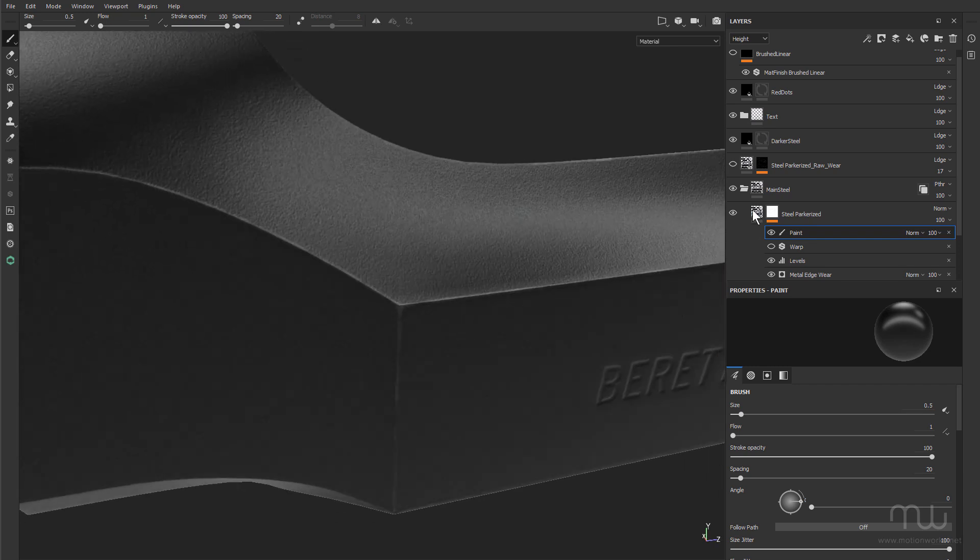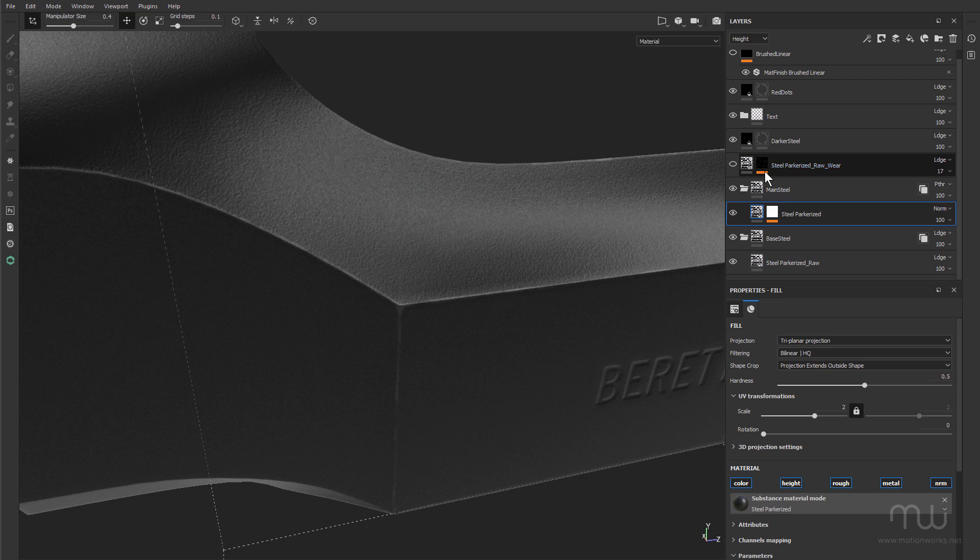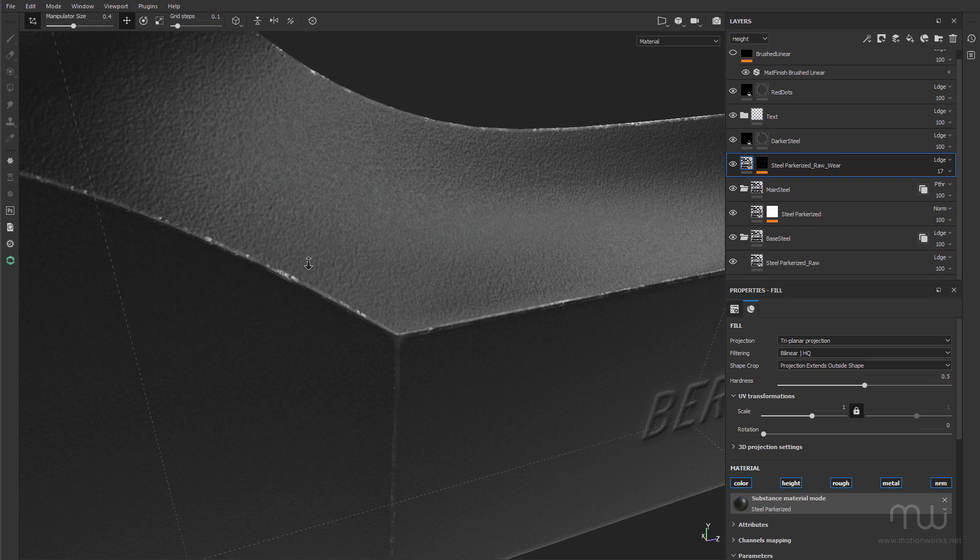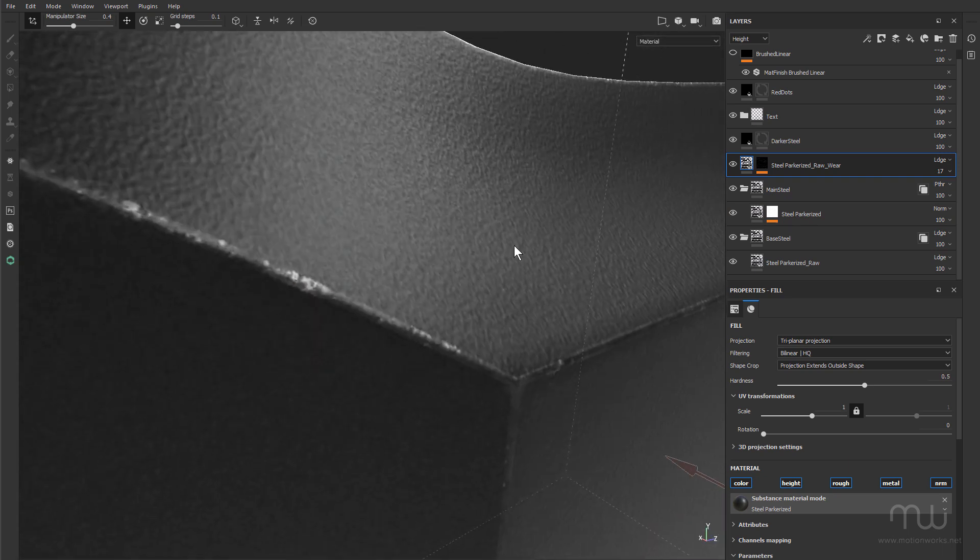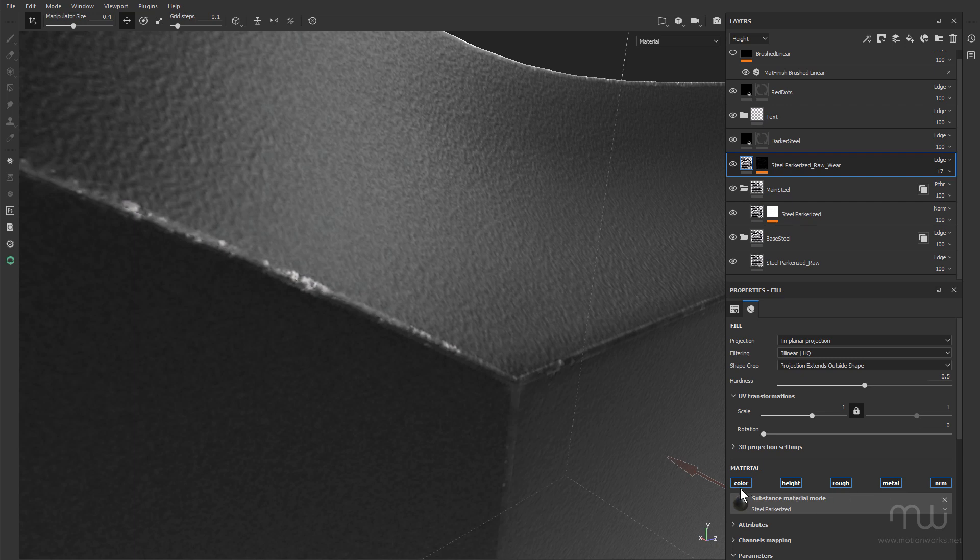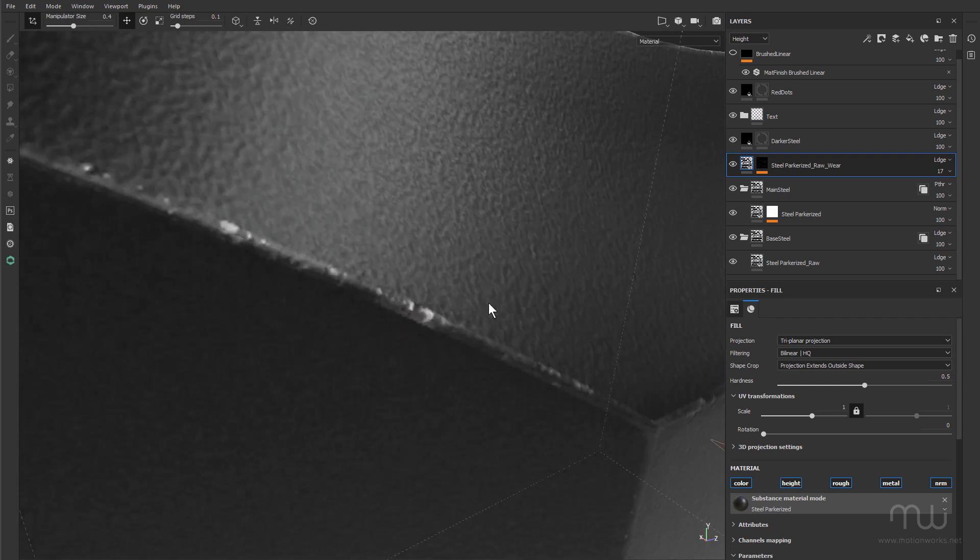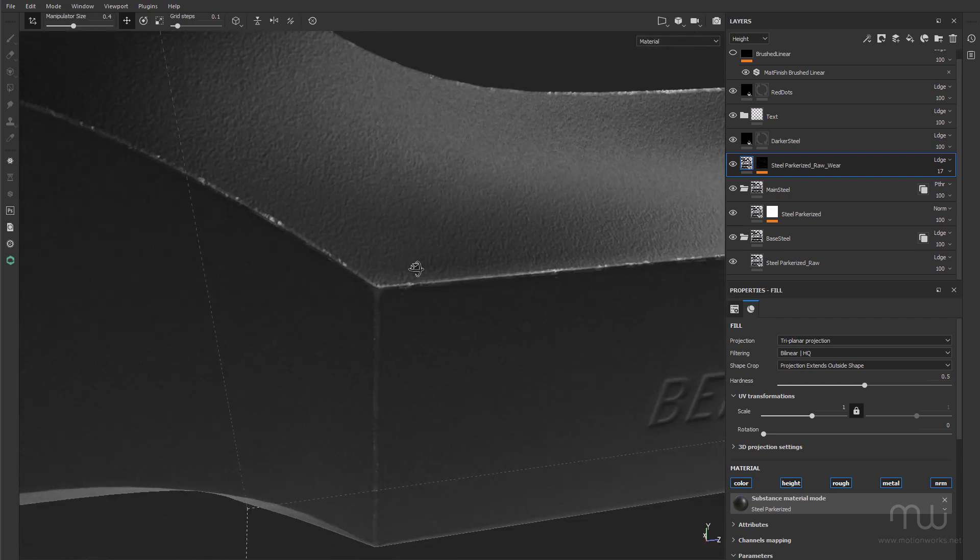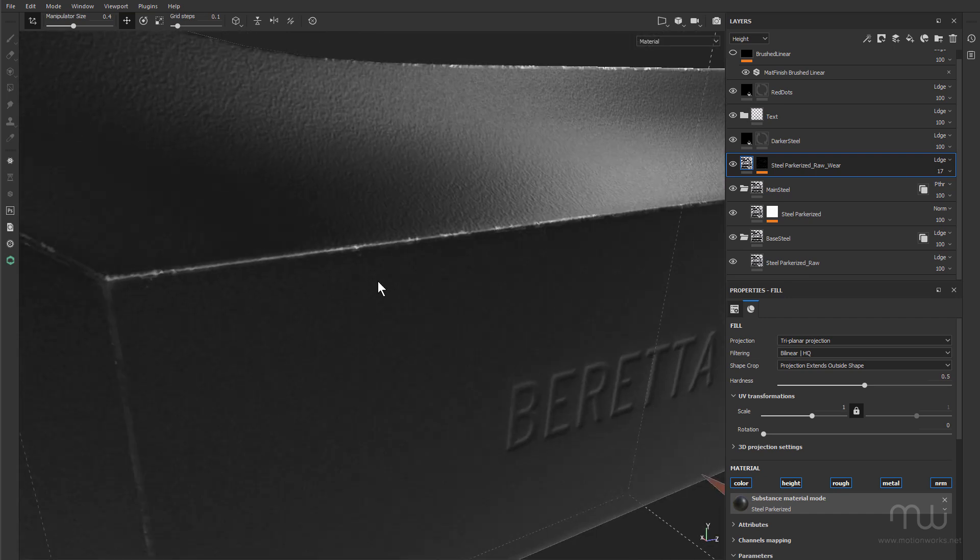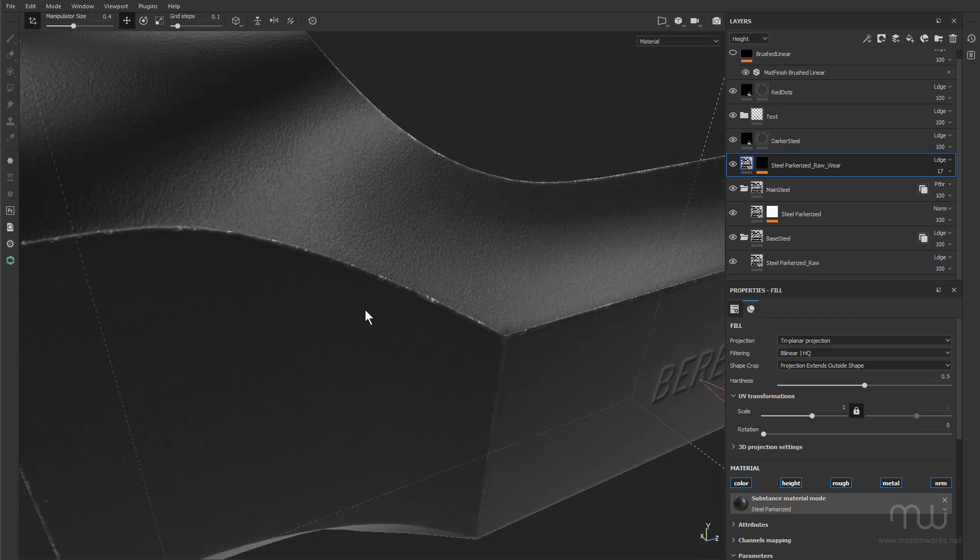So I'm going to go ahead and I duplicated the raw parkerized steel layer and I added that up above. And you can see this one is actually getting right down to the raw metal. And you can see I've got the normal, metal, rough, height, and color channels active. And having that height is really good because I get a little bit of indentation in there. So you're definitely going to get some dings in the metal, and I could go through and add some more of that.